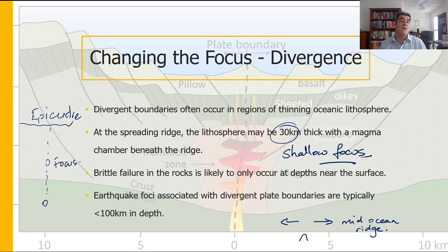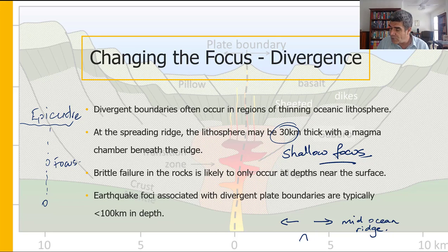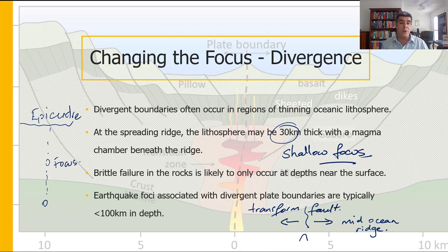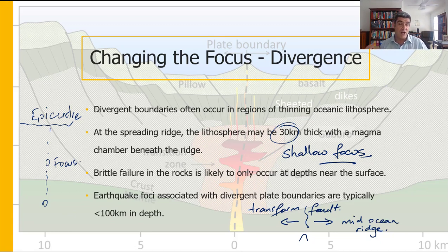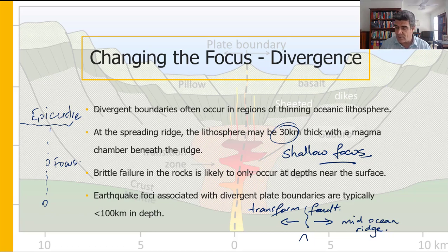A shallow focus applies to a lot of these earthquakes, partly because associated with many mid-ocean ridges we have transform faults along the ridge line. These transform faults are often very shallow, and so brittle cracks and breaks happening in the crust result in earthquake activity that is relatively shallow — maybe down as deep as 100 kilometres. Relatively speaking, this is considered reasonably shallow.